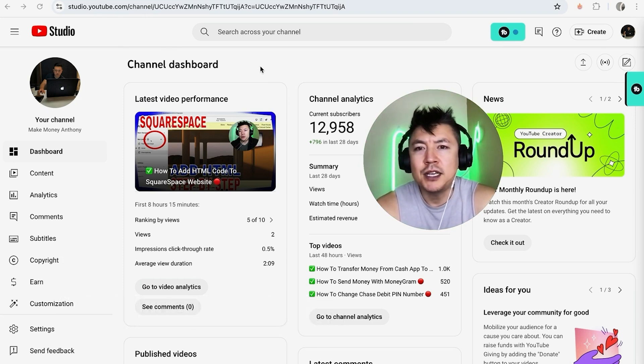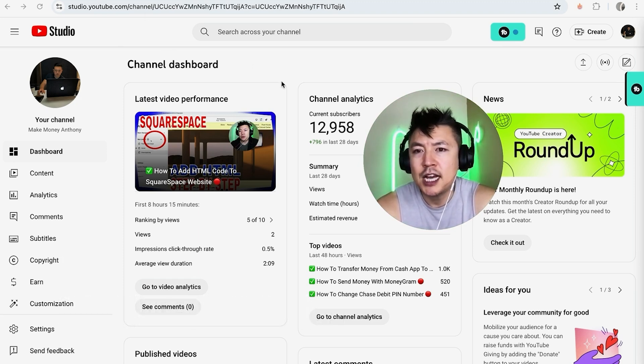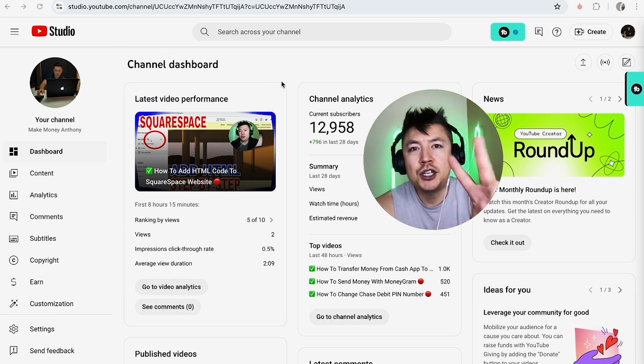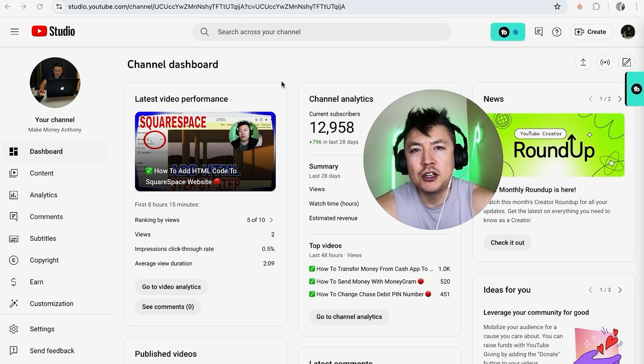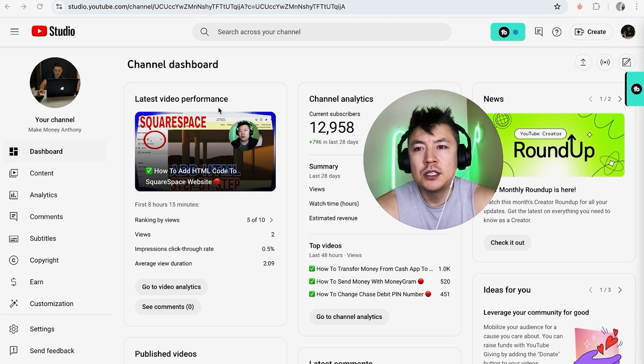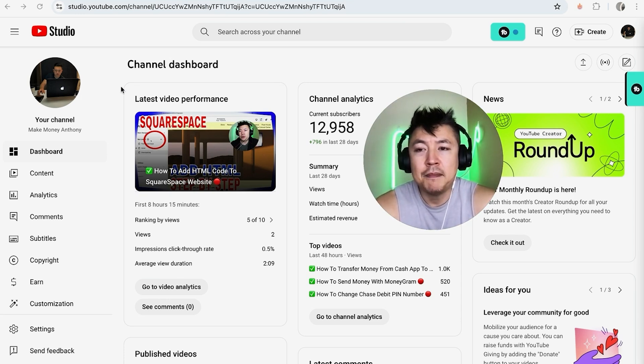I've already logged into my YouTube channel and this is the dashboard. Now I'm going to show you two different ways you can make your channel private. So the first way is you can just go ahead and make all of your videos private.